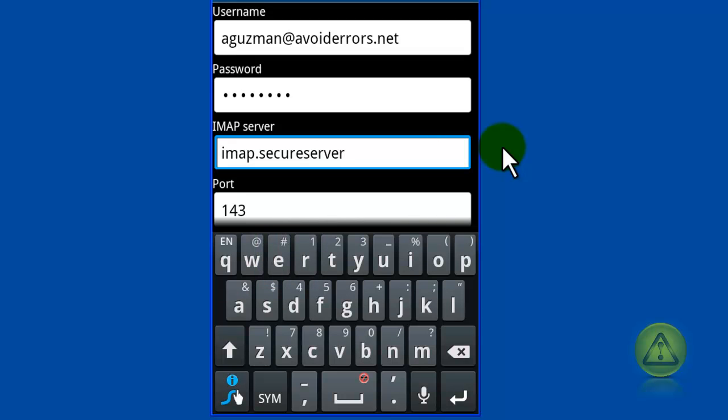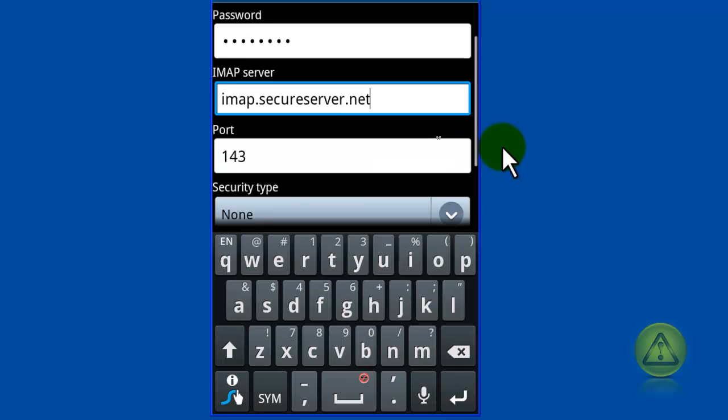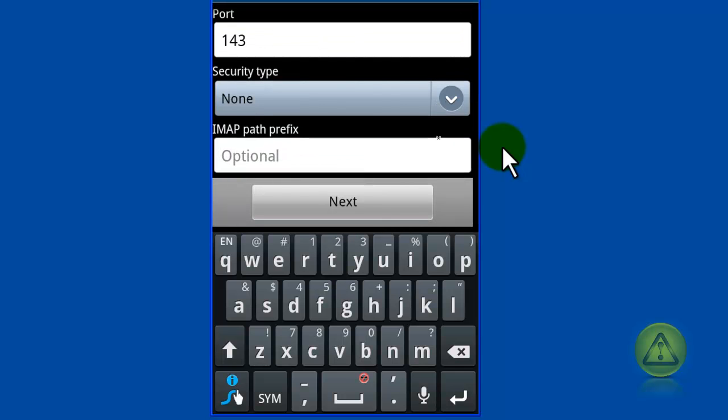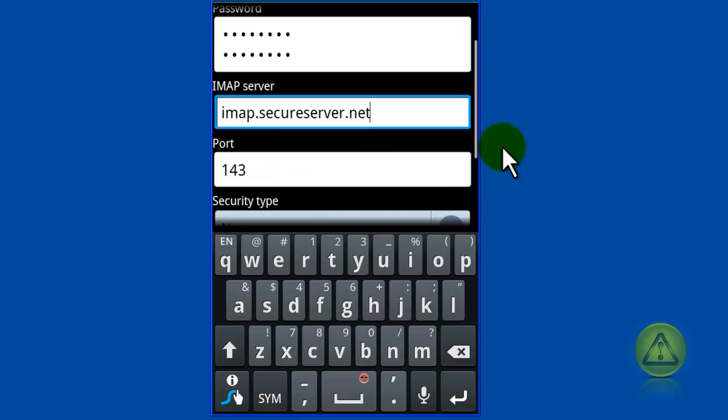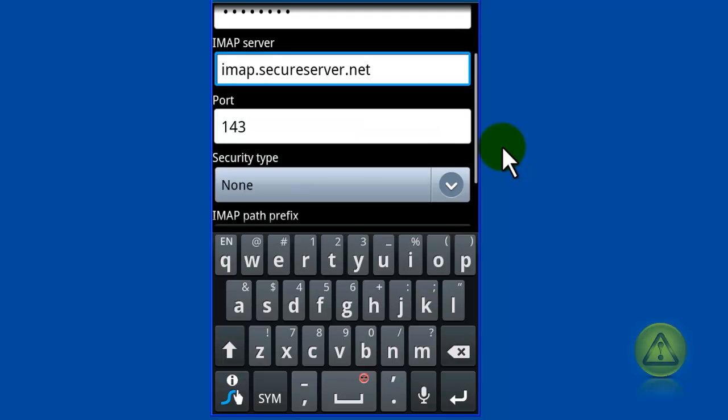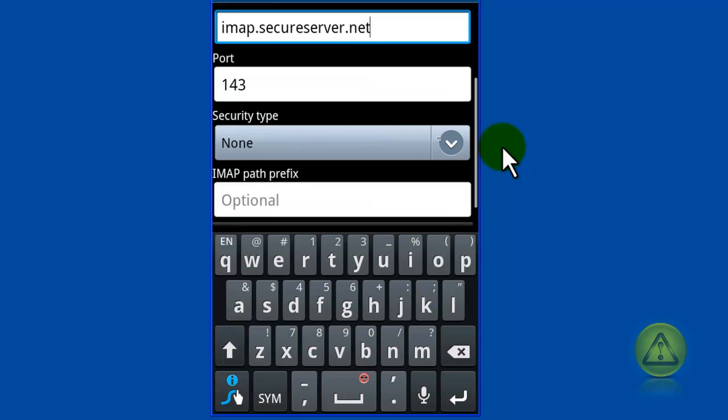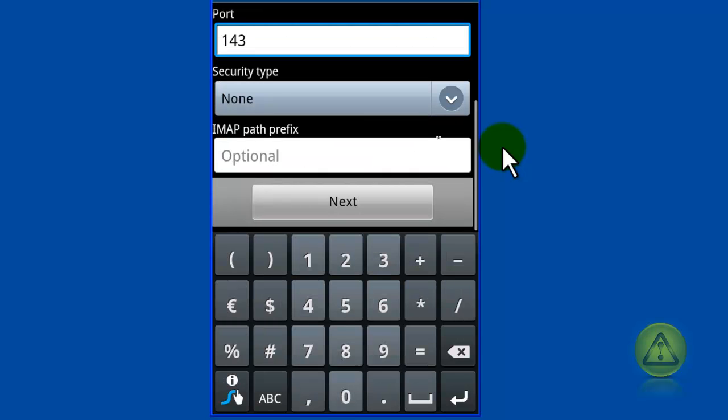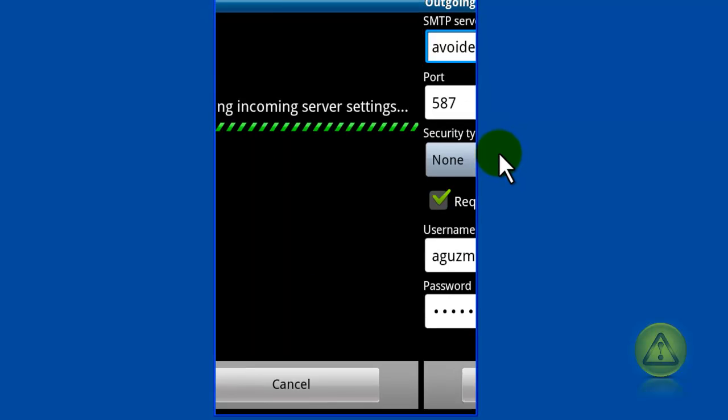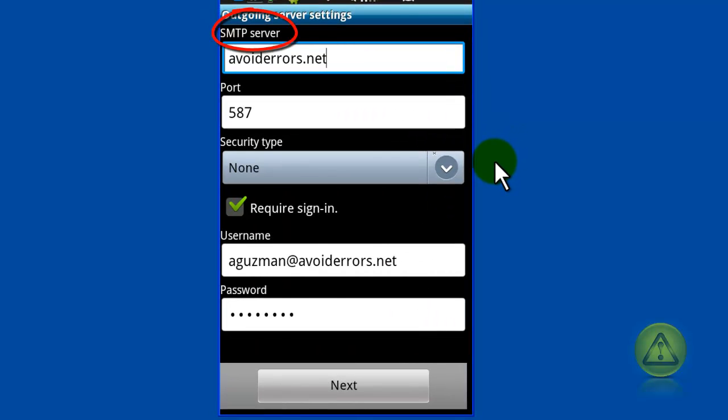Username is a full email account and IMAP server is imap.secureserver.net as specified by them. Now make sure all the information is properly added and click next. Now here it came back asking me for the SMTP, not the username or password.